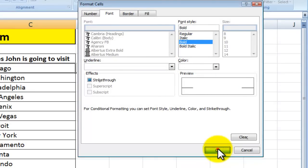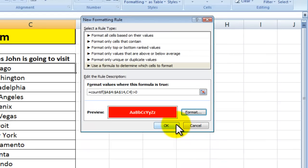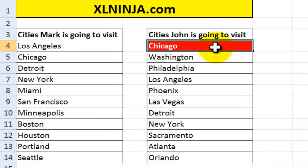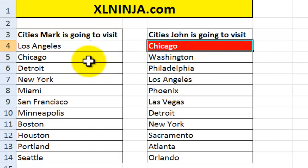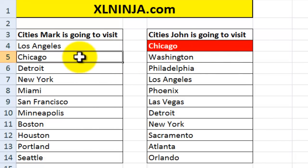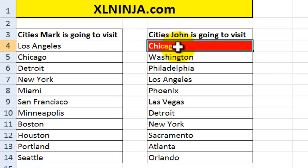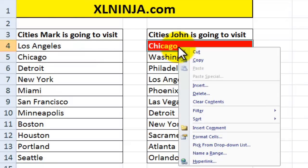So then we click OK and there you go. Chicago is now highlighted because it belongs both to the list of cities that Mark will visit and the list of cities that John will visit.